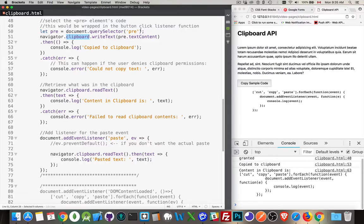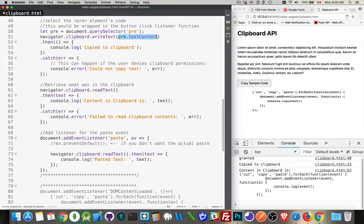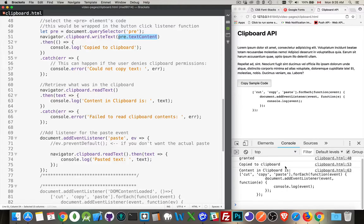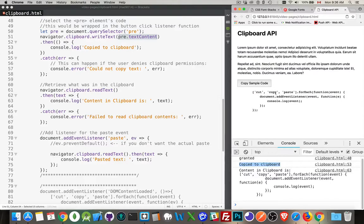First thing I'm doing is I'm getting the pre, which is, if you remember, the element that has all the code inside of here, and I'm calling WriteText, which is taking this content and it's writing it to the clipboard, and that's why I'm getting this message copied to clipboard right here, from line 53. This means that I took the text that was in the pre, right here, and I wrote that to the clipboard.